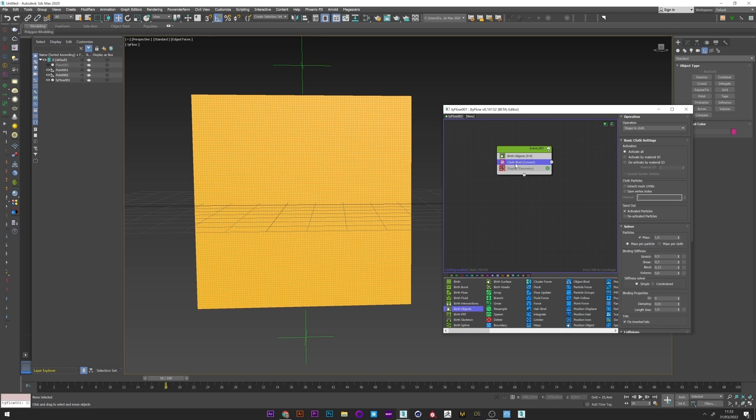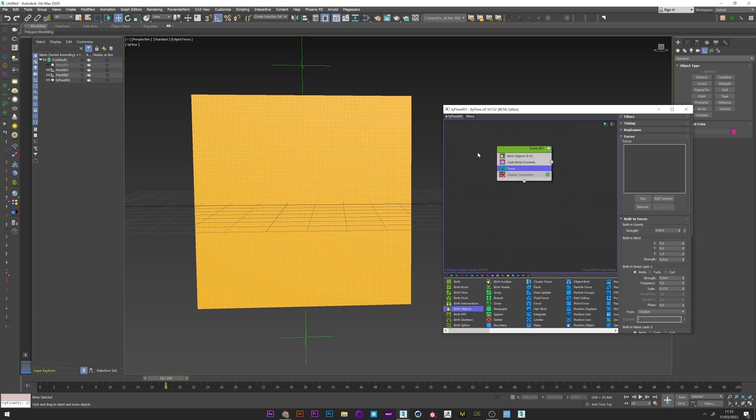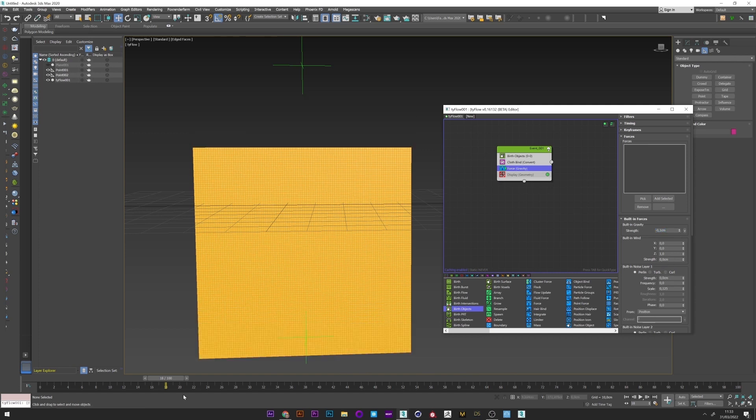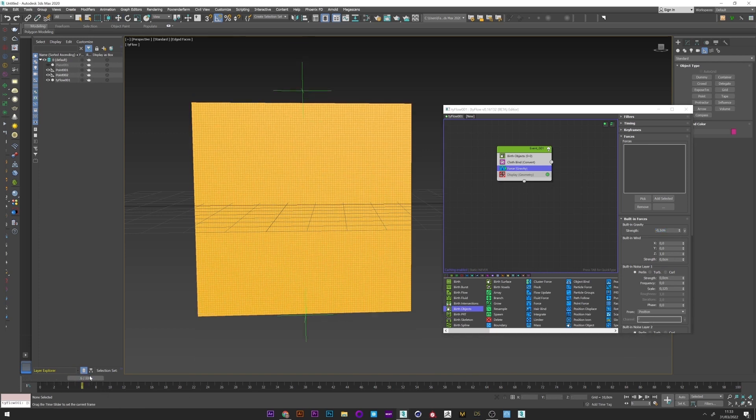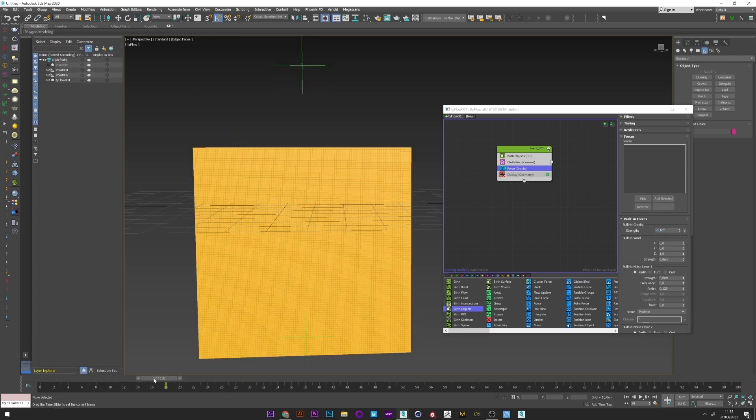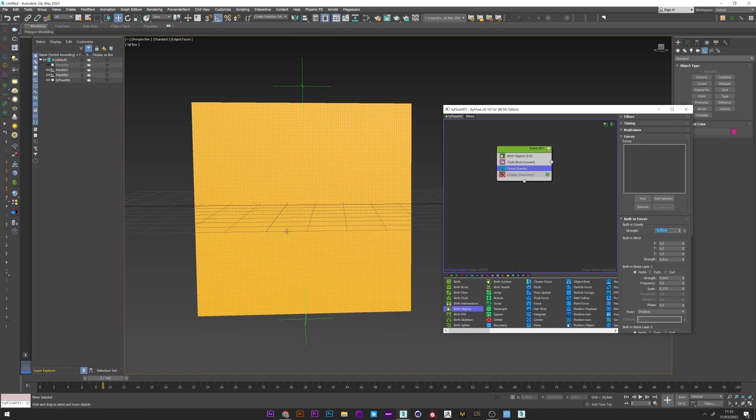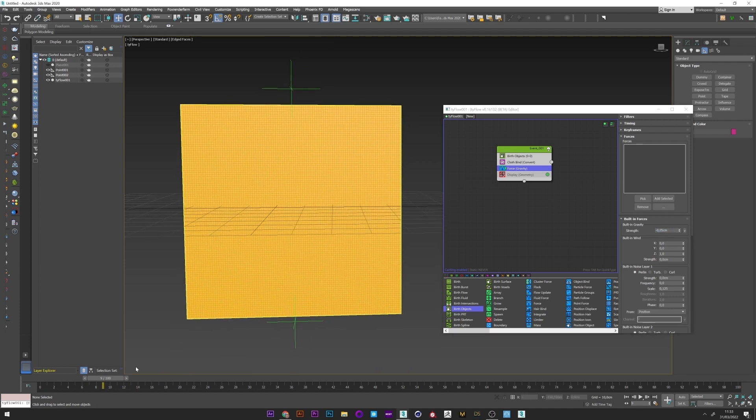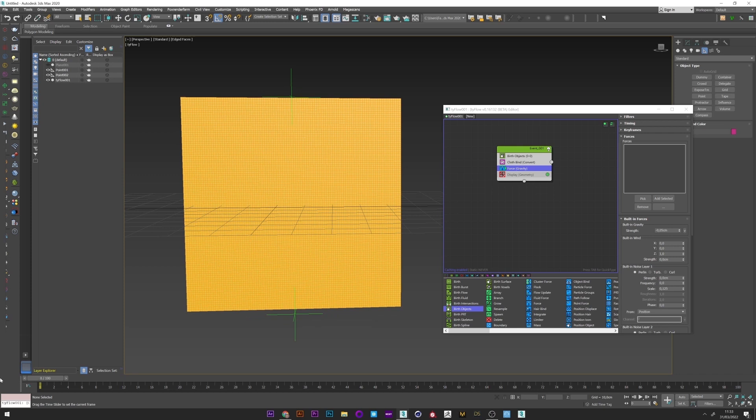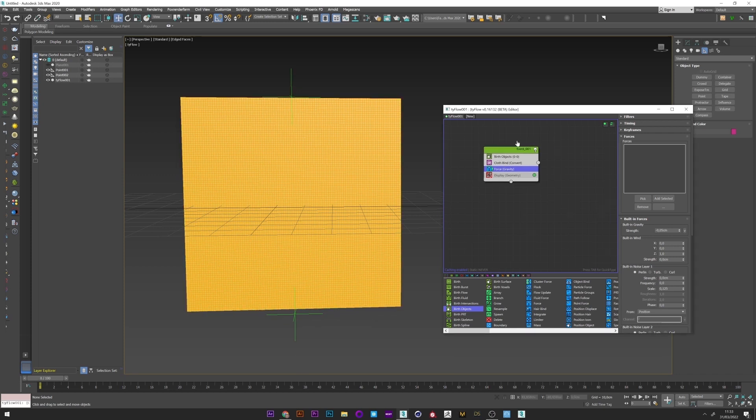And I will now add a force to simulate the gravity. So minus 0.1. Maybe too strong. 0.05 will be good. Okay, now what I want to do is to use this point to stretch the cloth.